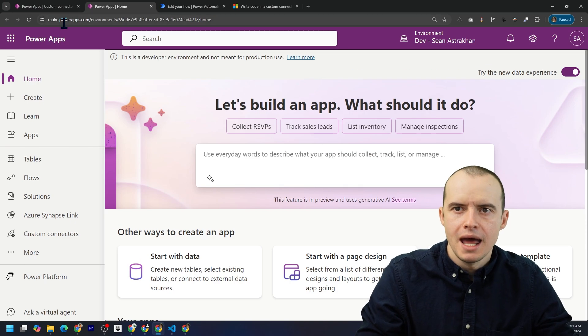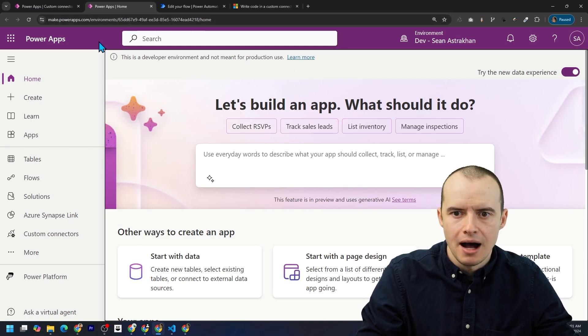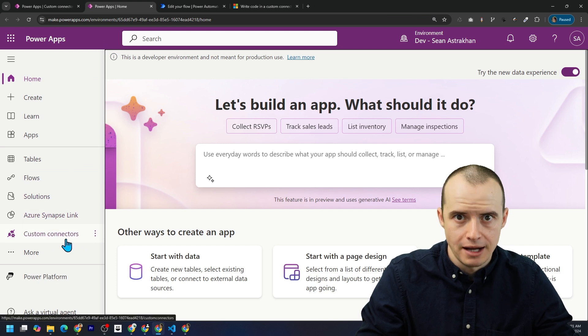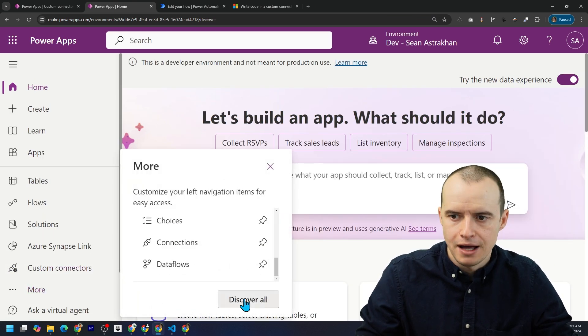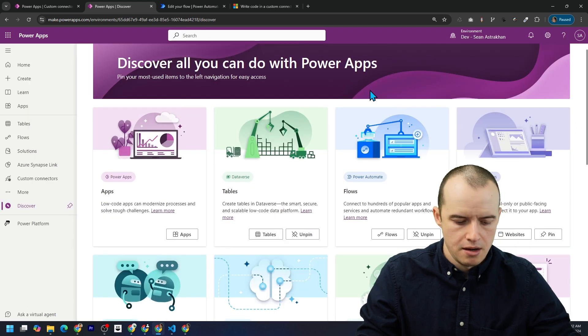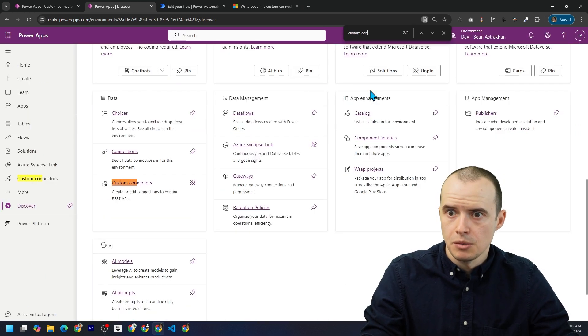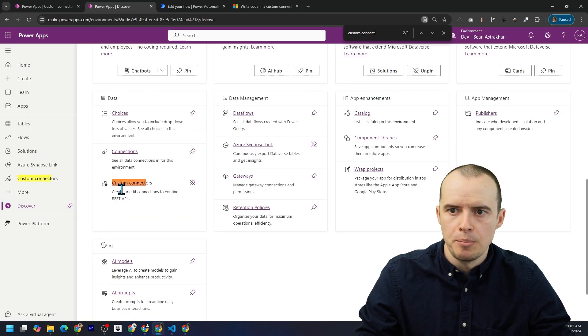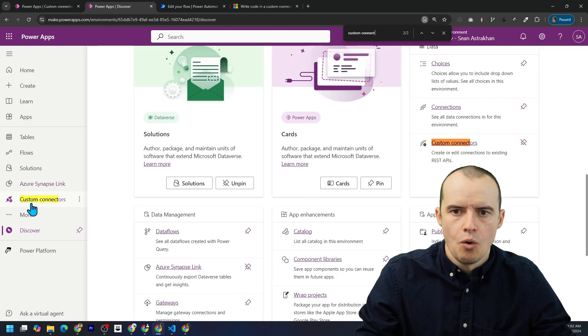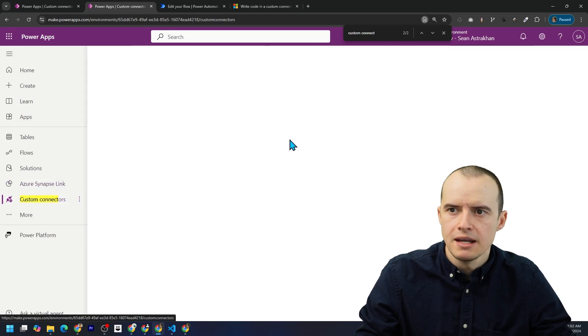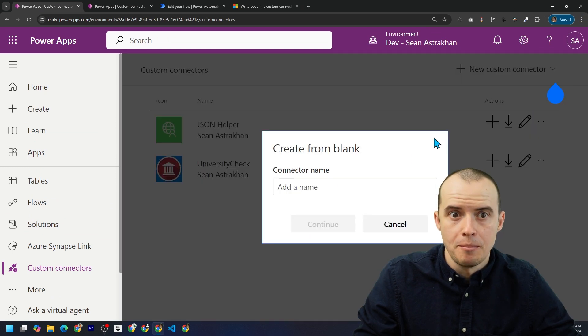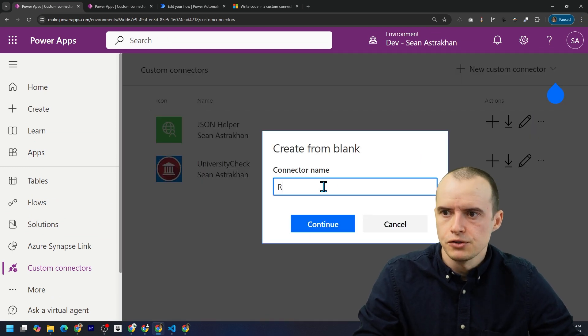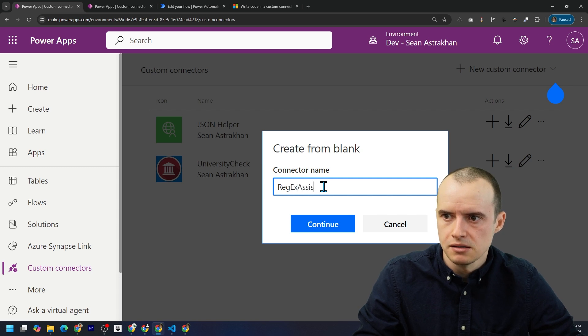We begin at make.powerapps.com and we come down here to an area that says custom connectors. If you don't see this, click on more. You can press discover all. And in the search, type in custom connectors and then they'll appear here. You can also pin it so it's always here. Once you've got those, click into custom connectors and come up here to the top right and click create from blank. Call it whatever suits you. I'm going to call it regex assistant.